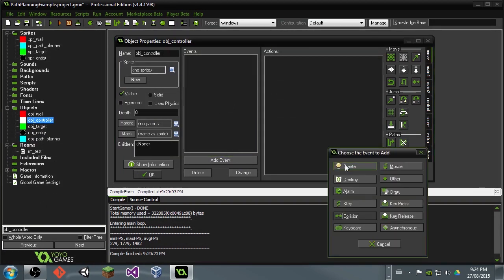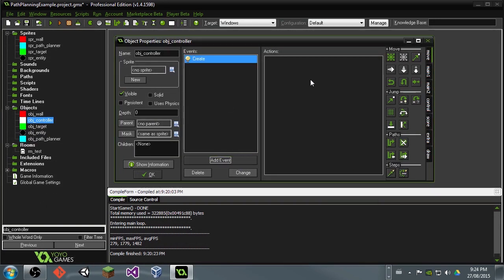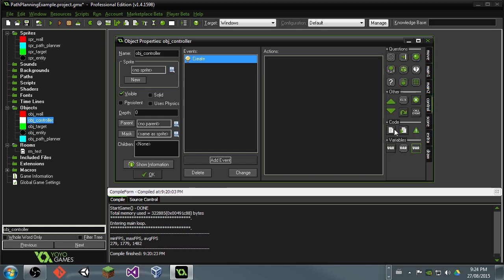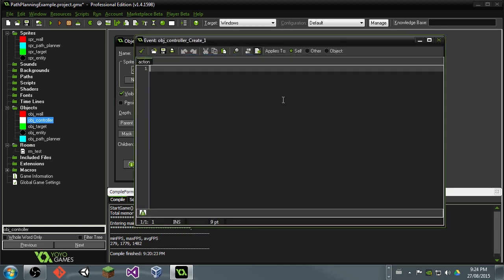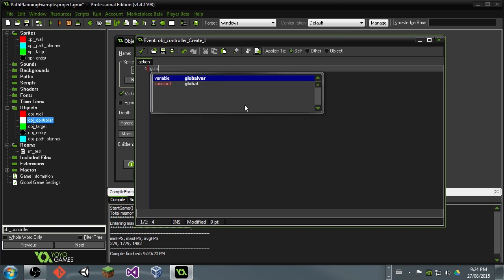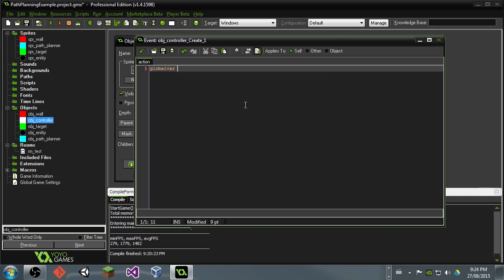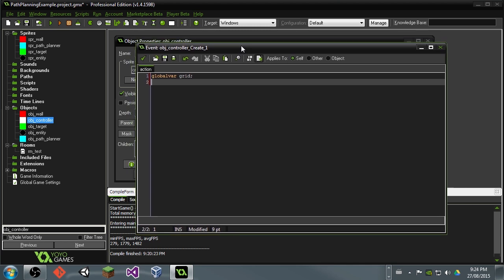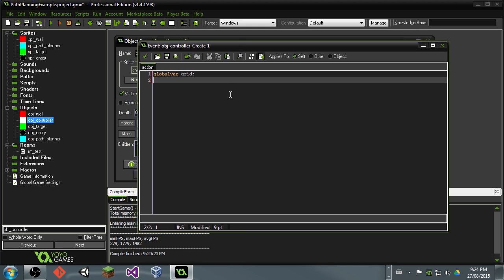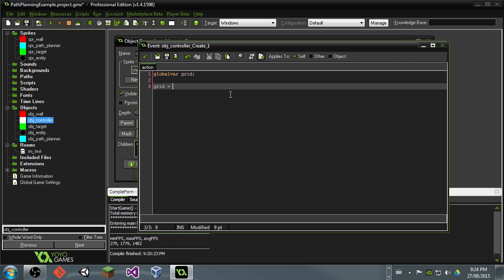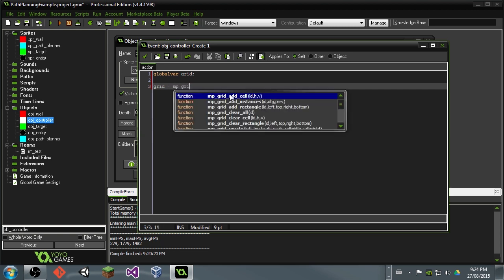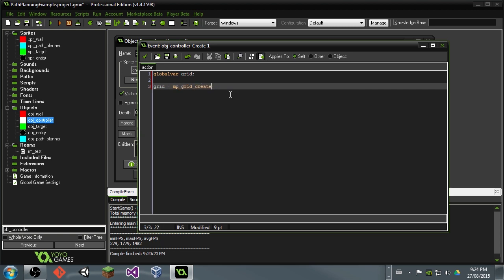So go in into the controller and add a create event. Here we're going to want some code. And in here we are going to create a global variable. Global var. And we're going to call this guy grid. Grid is going to be the world that our guy is going through. And it's just another representation that our objects can use to keep track of where they are. So if we go in here and we say grid equals MP grid create. So right now we're going to initialize the grid and set up our path planning world. So left and top, we'll set that to 0, 0. That's the position in the room.